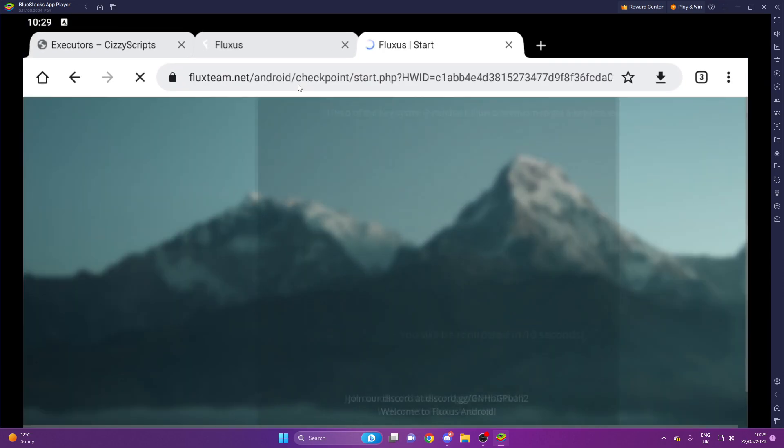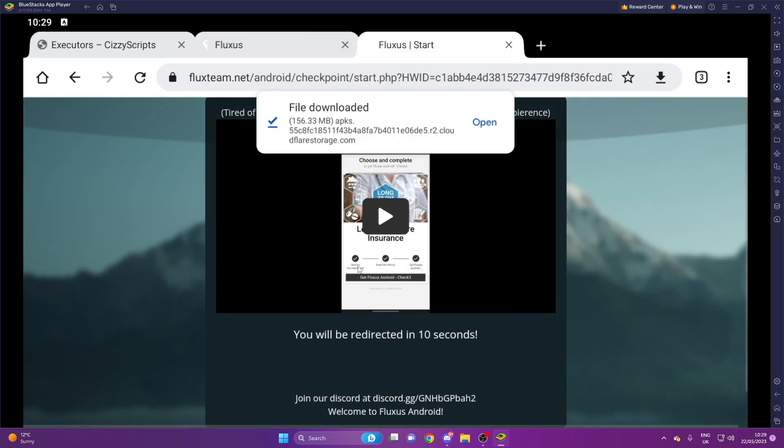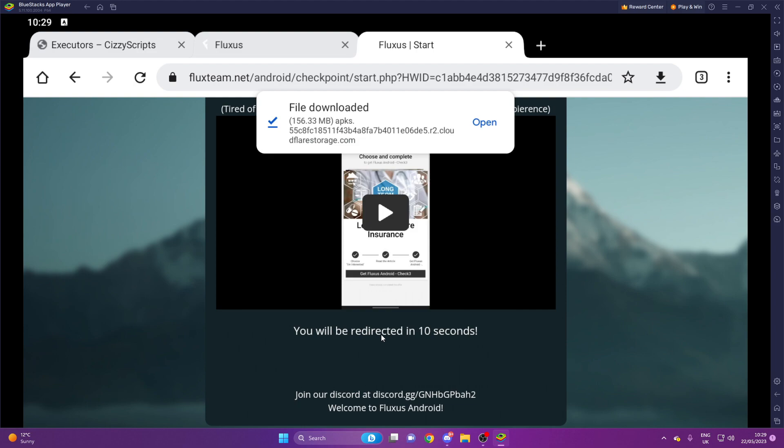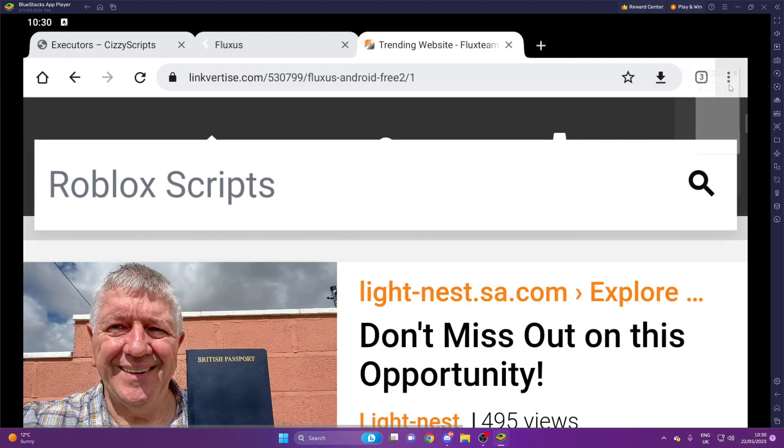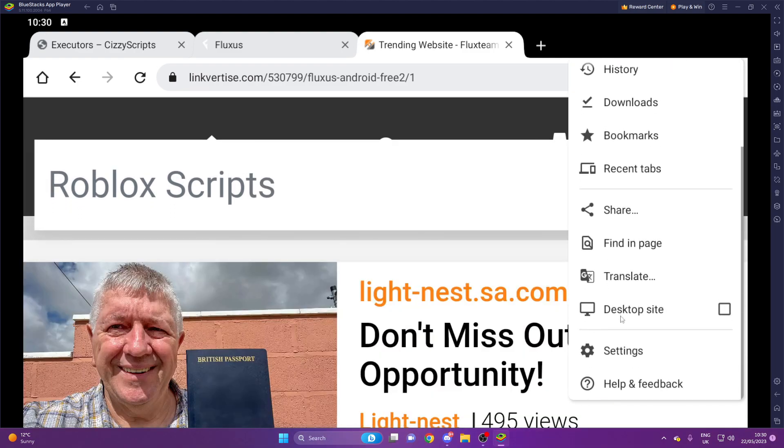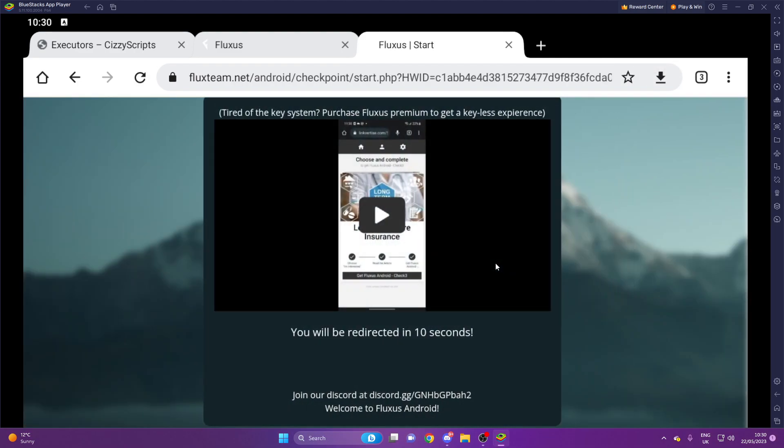Paste it into your Chrome and then you have to go through like four different checkpoints to get the key. But I'll show you me getting the key because it shouldn't take that long. So it'll be here, should work.